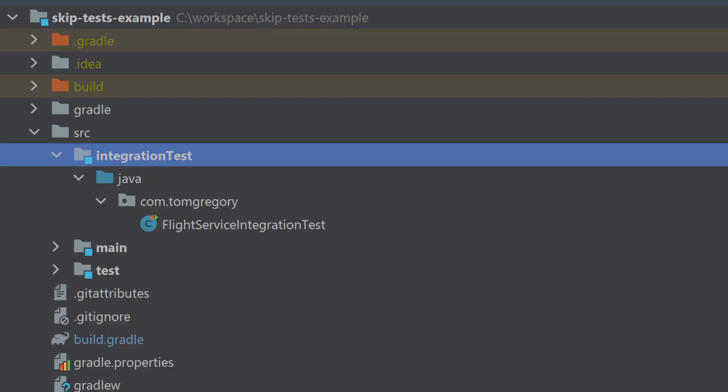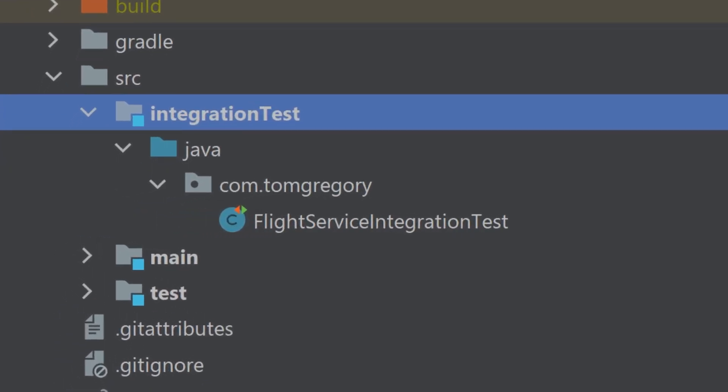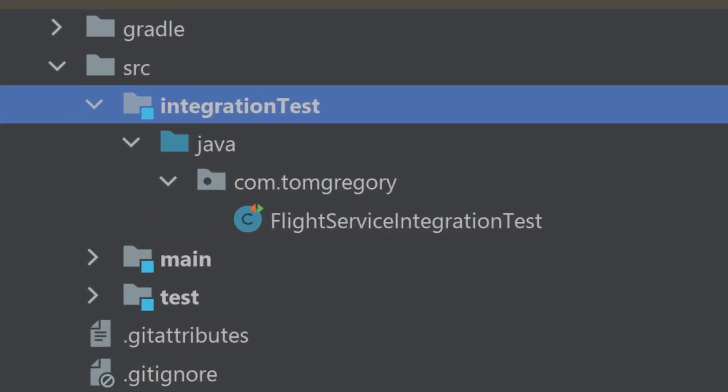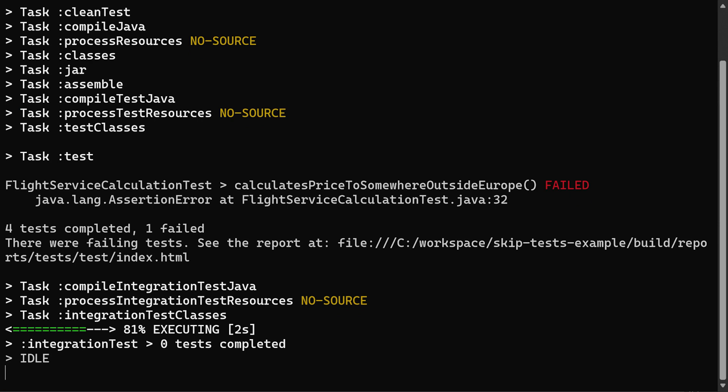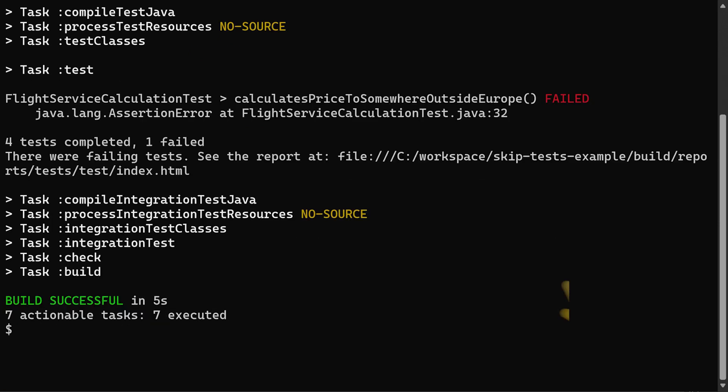Let's say we added some integration tests to this project with a separate integration test task. That means that when Gradle fails the unit test task, the test task, it will continue on to integration tests.